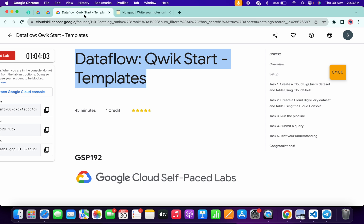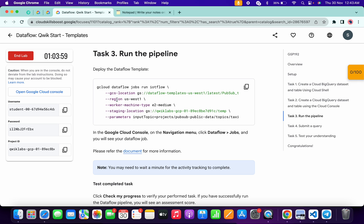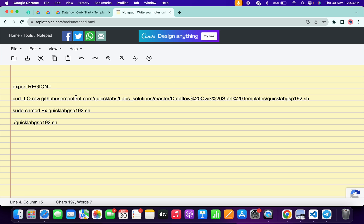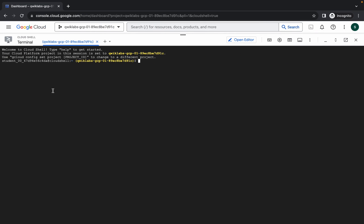Come back to the lab instructions and click on task number three. From here, copy the region — for me the given region is us-west. Come back to the Cloud Shell and paste it, making sure there is no extra space after the equals sign. Then copy all the commands.